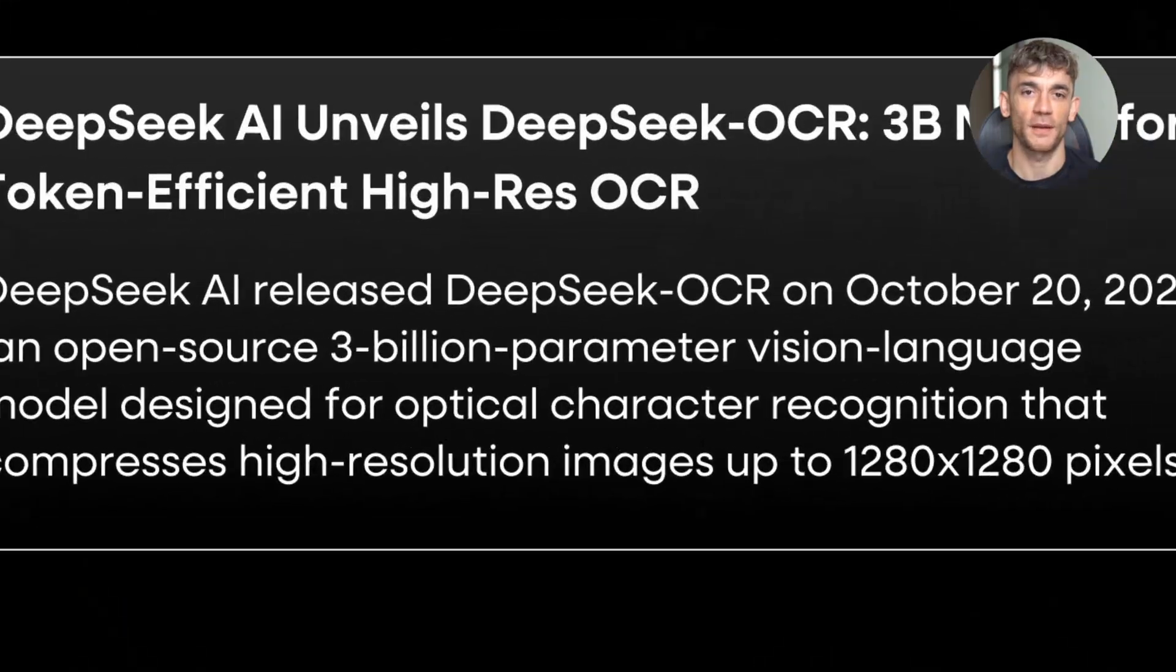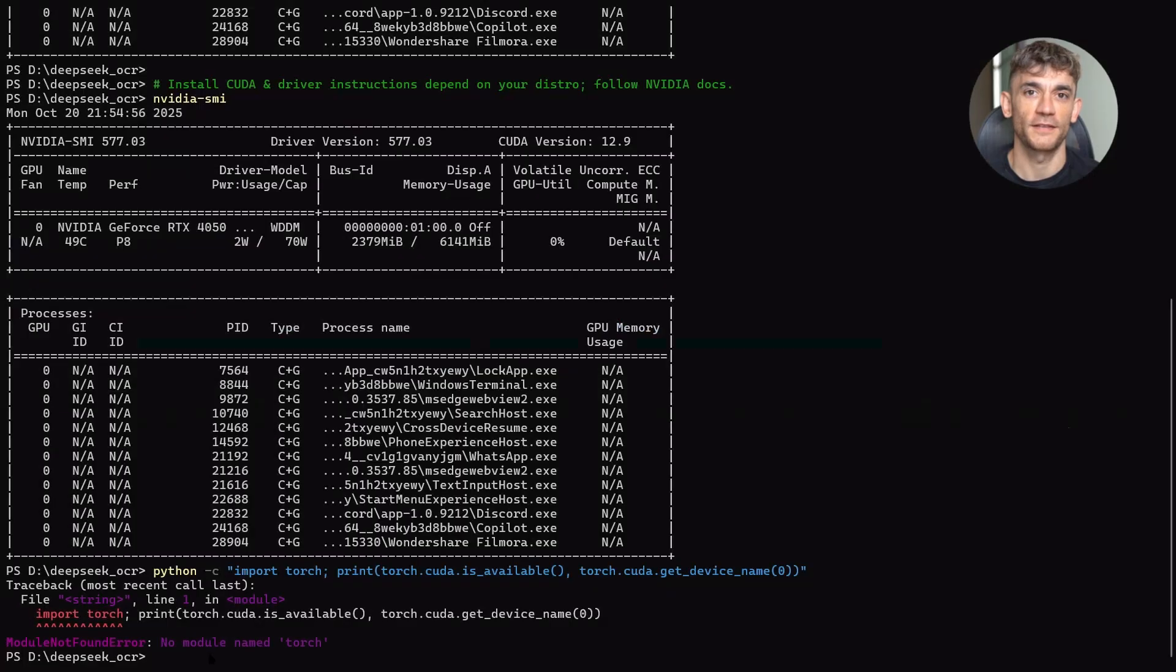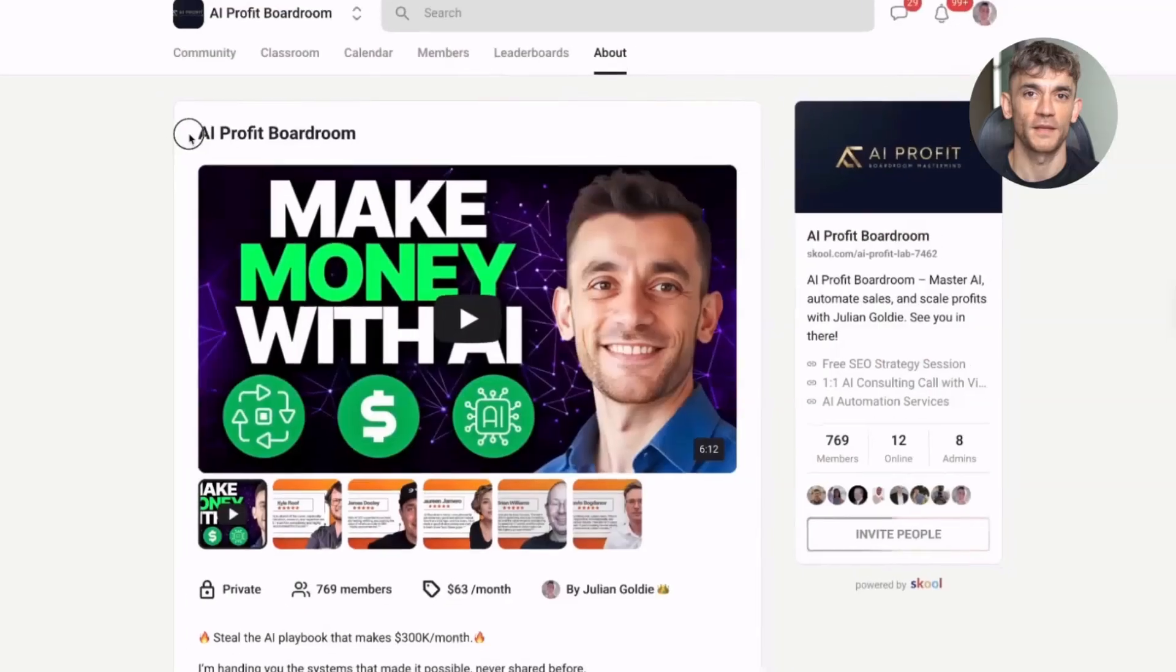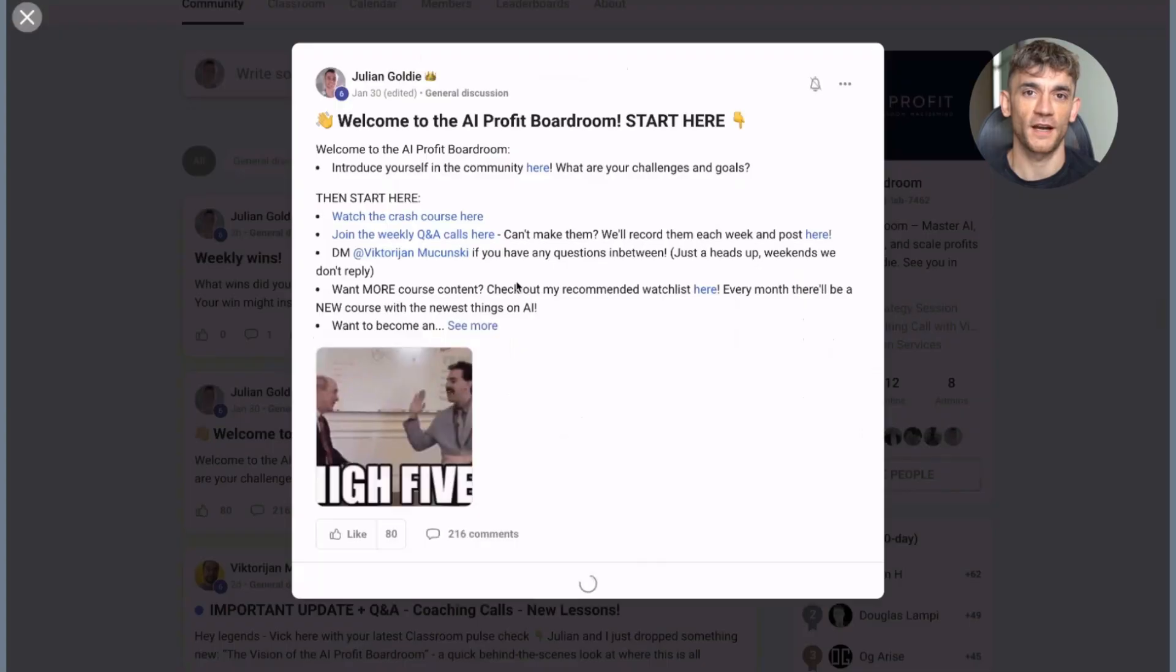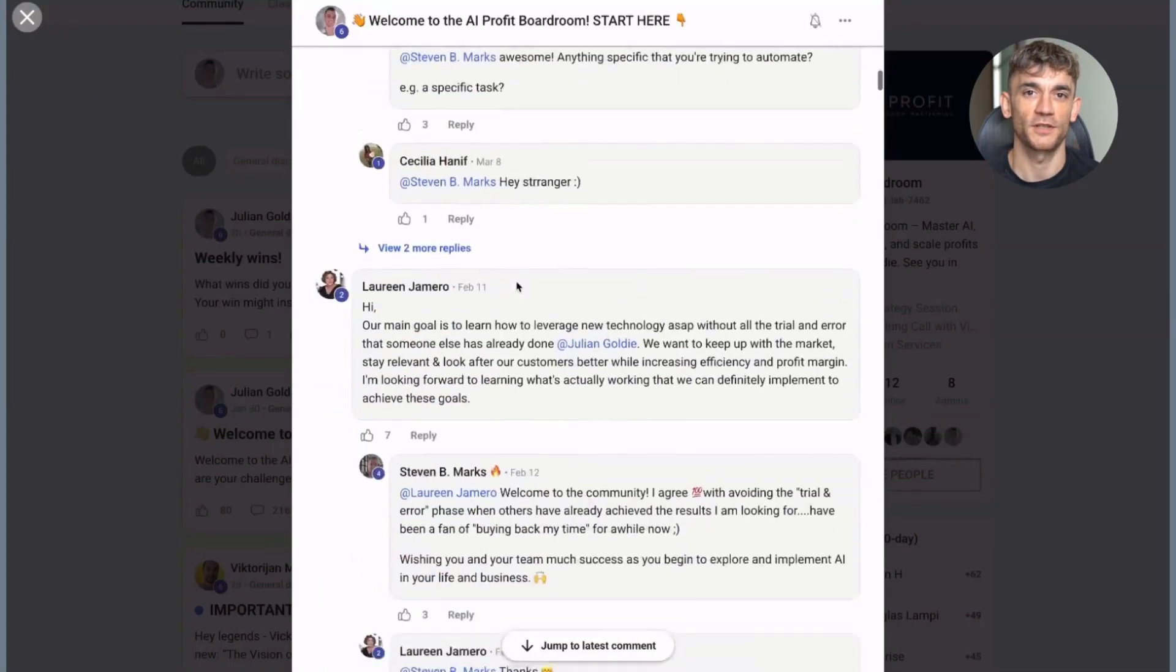And it's only 3 billion parameters, which means you can actually run it without spending thousands on GPU credits. By the way, go check it out right now before we continue. Let me show you how to set it up.